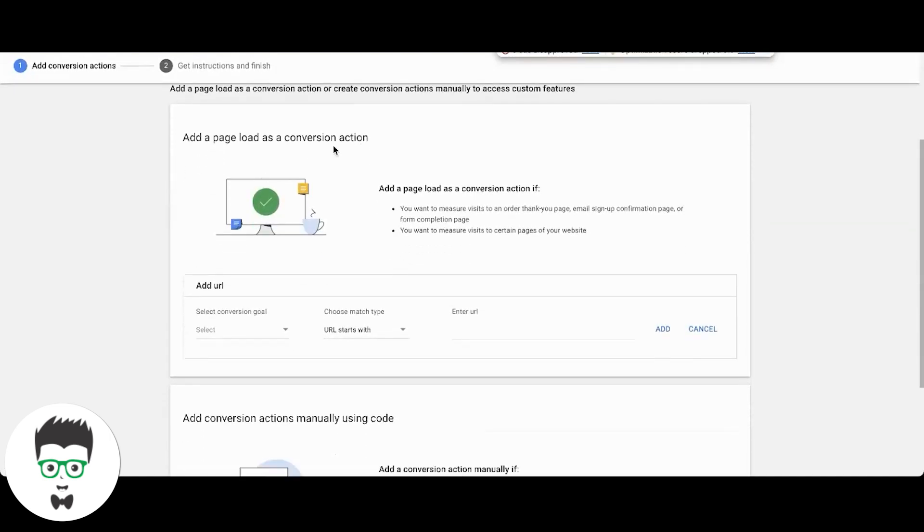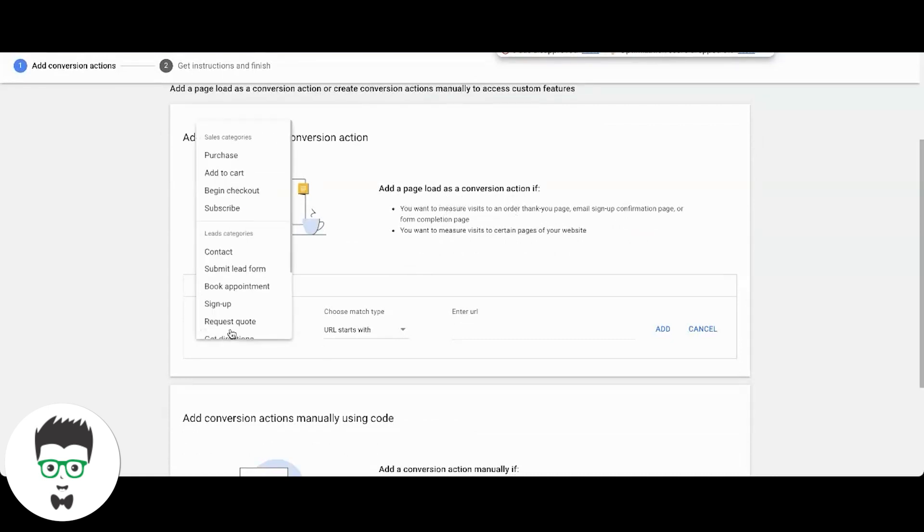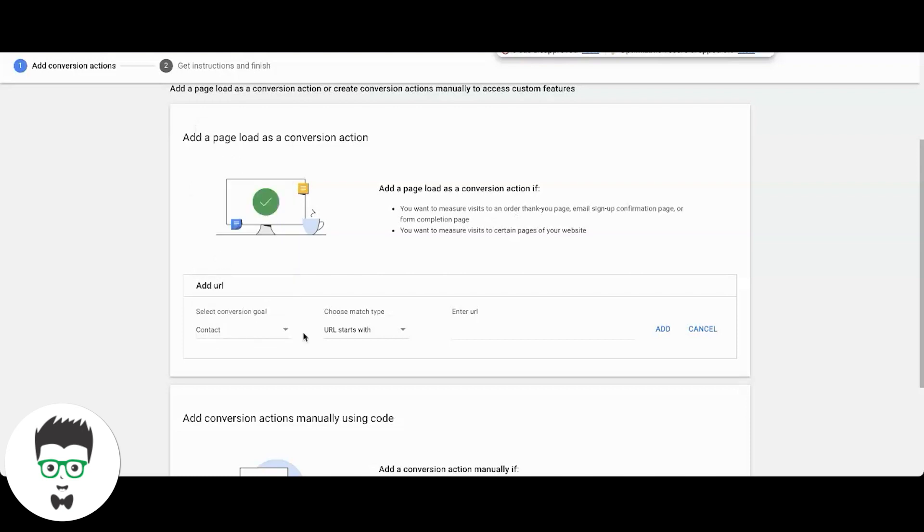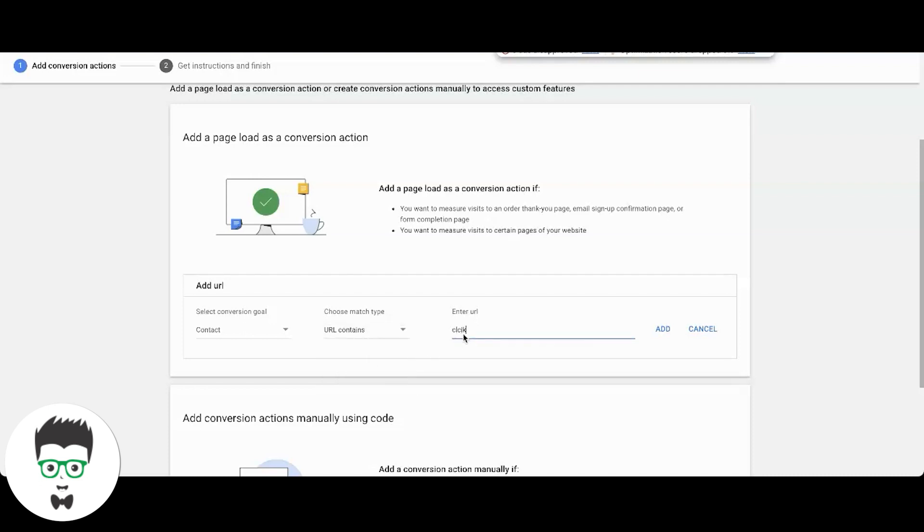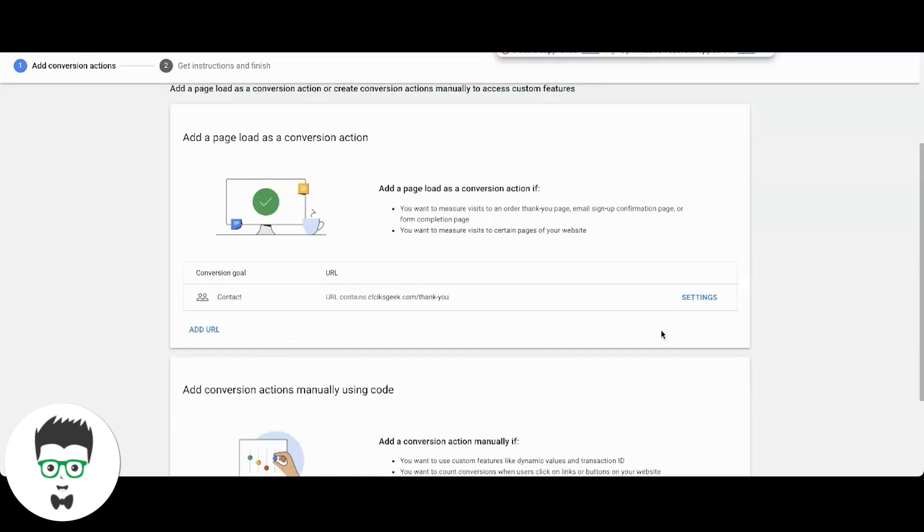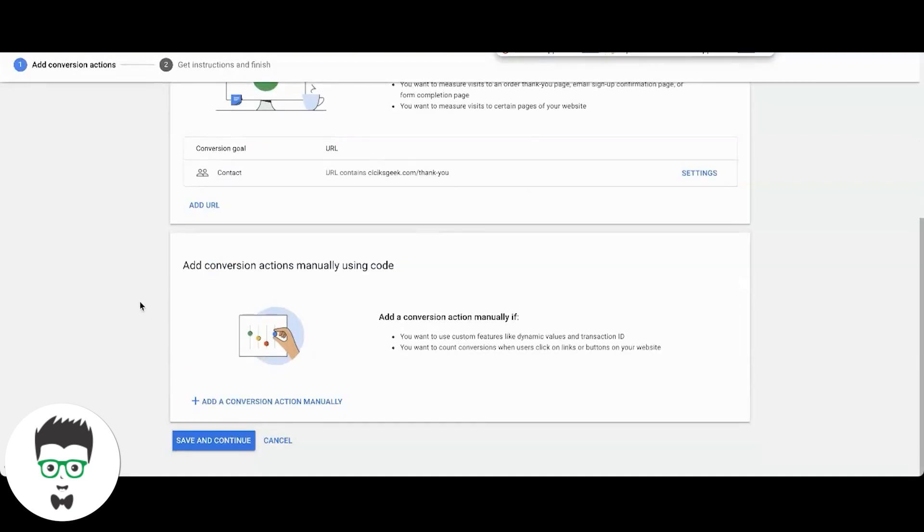So here's this, looks a little different, right? So it's asking you to add a page load as a conversion action. So for the contact form, we'll do this. URL starts with, URL is, contains. I use URL contains, you want to put your thank you page here.